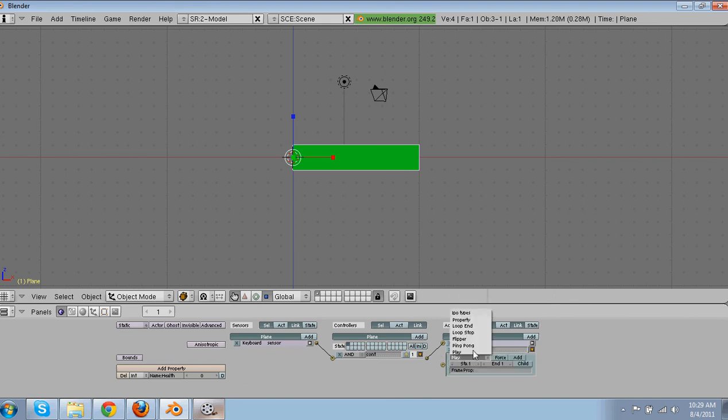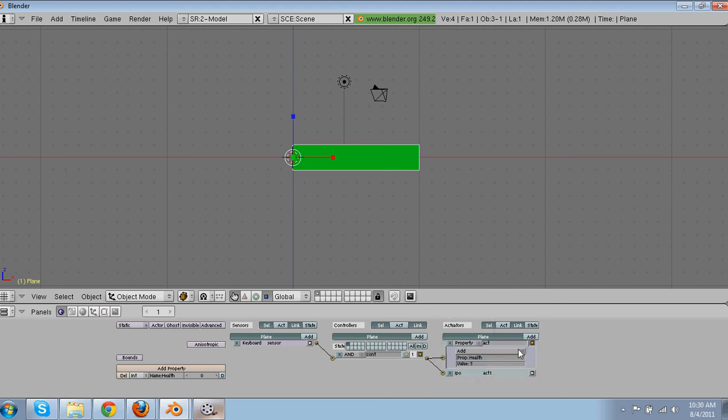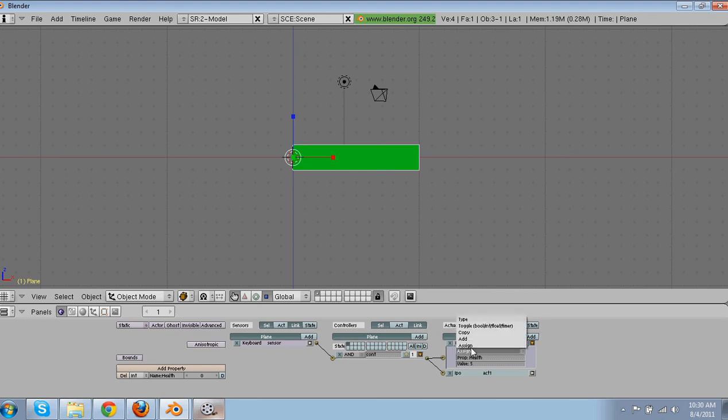Then we're going to go to IPO. Property. For the IPO type's property. Health. And then go back up here. Make sure that this is right here on add. So then instead of assigning it to five, to the integer five, it will add it.